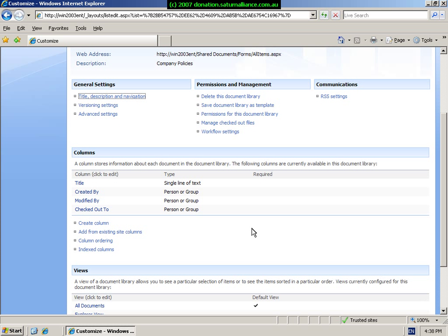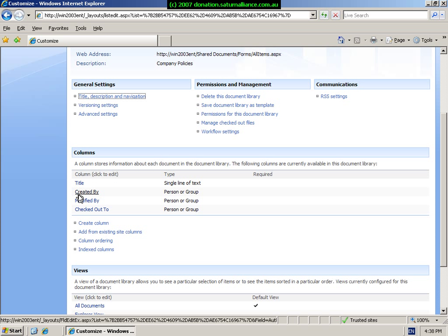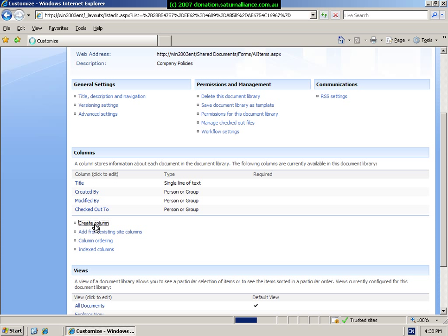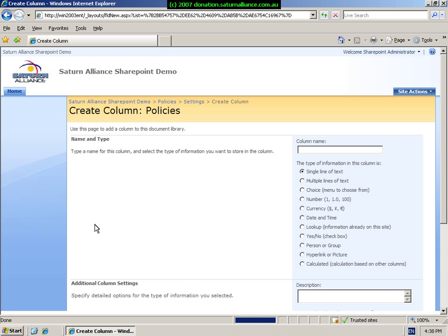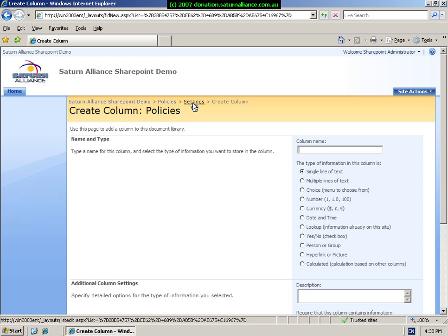The next heading for our settings of the document library are our columns. At the moment we simply have four columns. If we want to, we can create a column which is very much like it was in the document library menu. So again, we can create additional columns here if required.